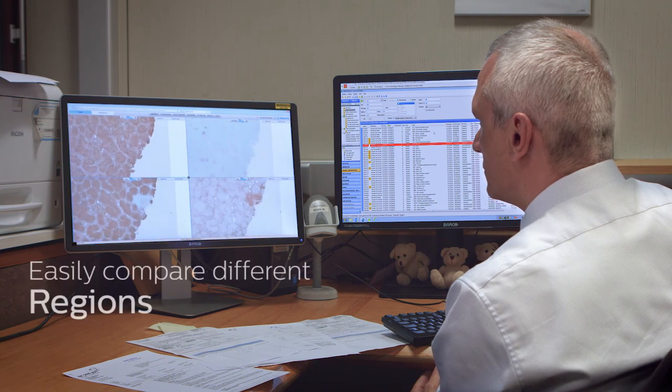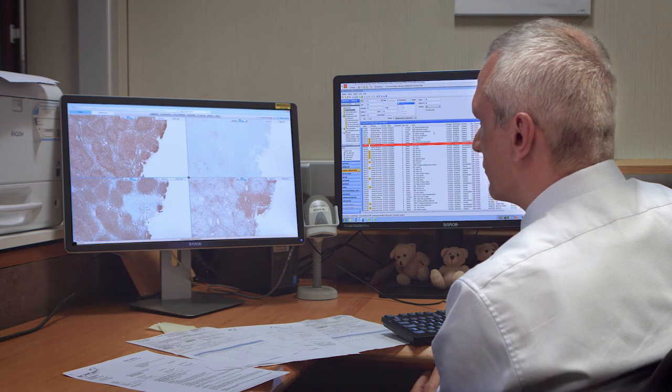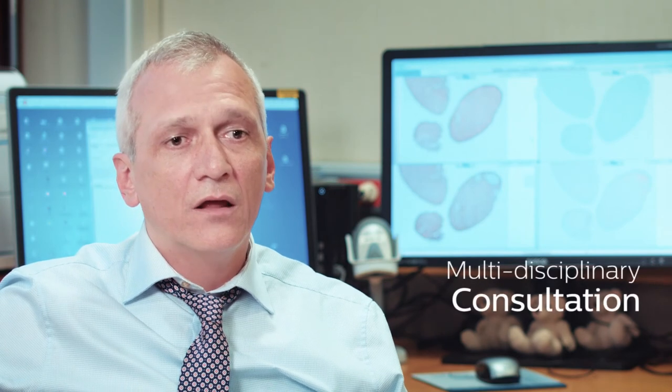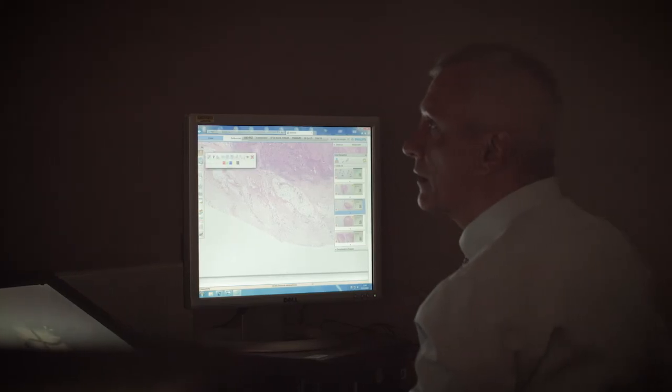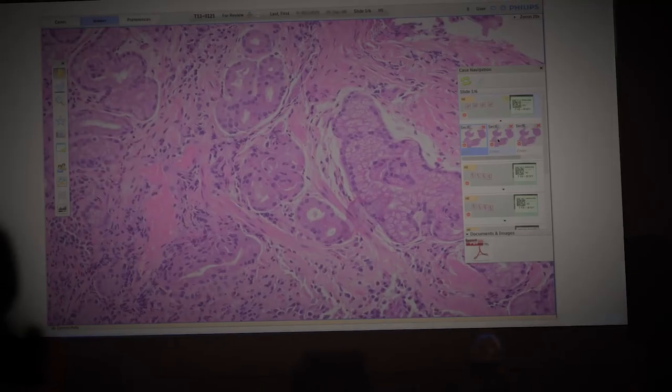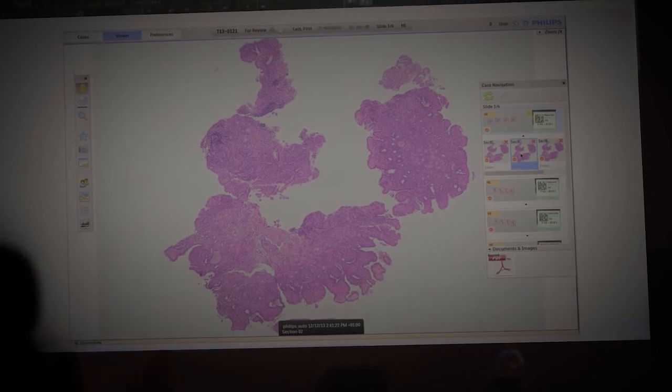It's very easy to compare different regions in the same lymph nodes. Another big advantage of digital pathology is multidisciplinary consultancy meetings. It's mostly in another location where we don't have the slides available, but with digital pathology this is history — we just log into the system and have all the slides available of all the patients being discussed.